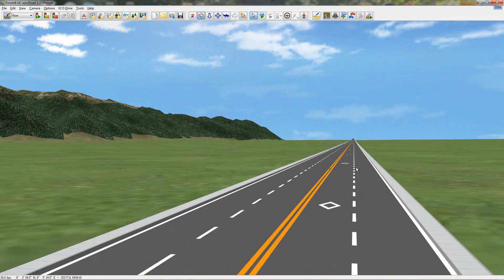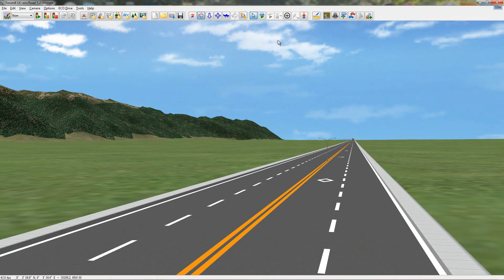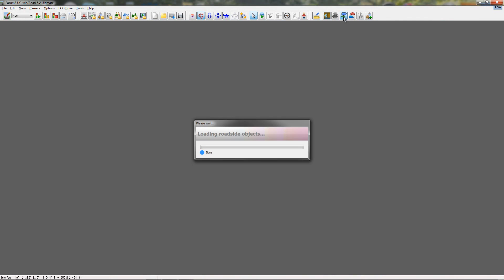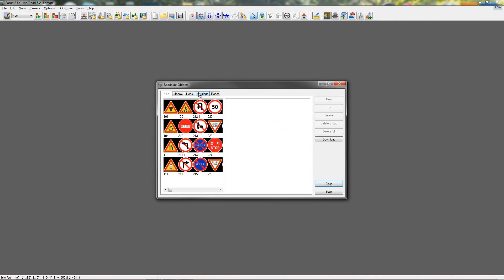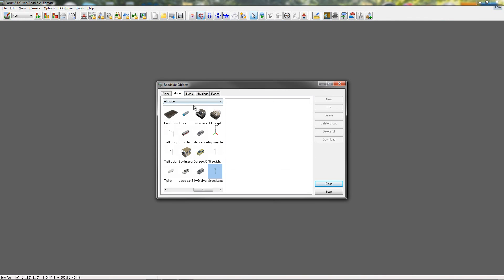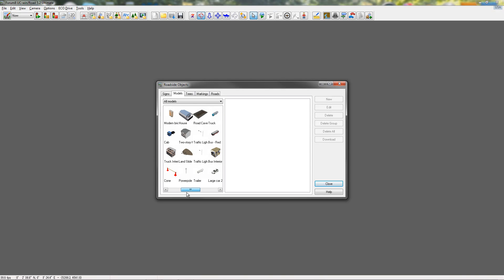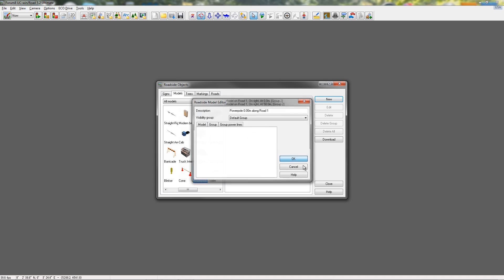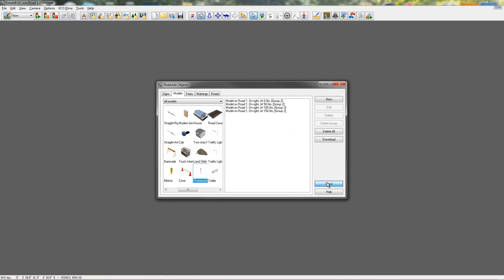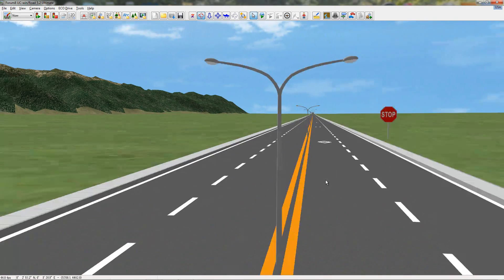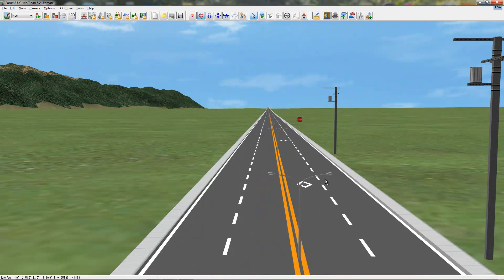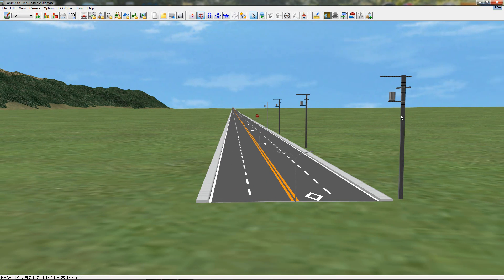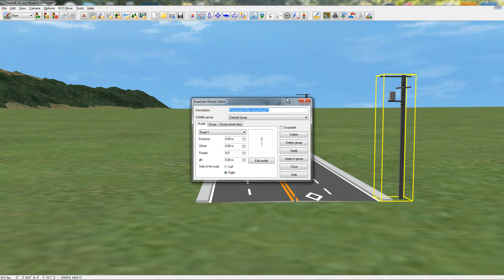So, that's how you would place that kind of object. Another way of doing this would be, and other models that's very useful to quickly make a scene would be power poles. So, if I do a power pole, same thing, group, we'll make the number 4, just to show you. Spacing, start position 0, that's fine. Okay, close. Now, we have some power poles here.